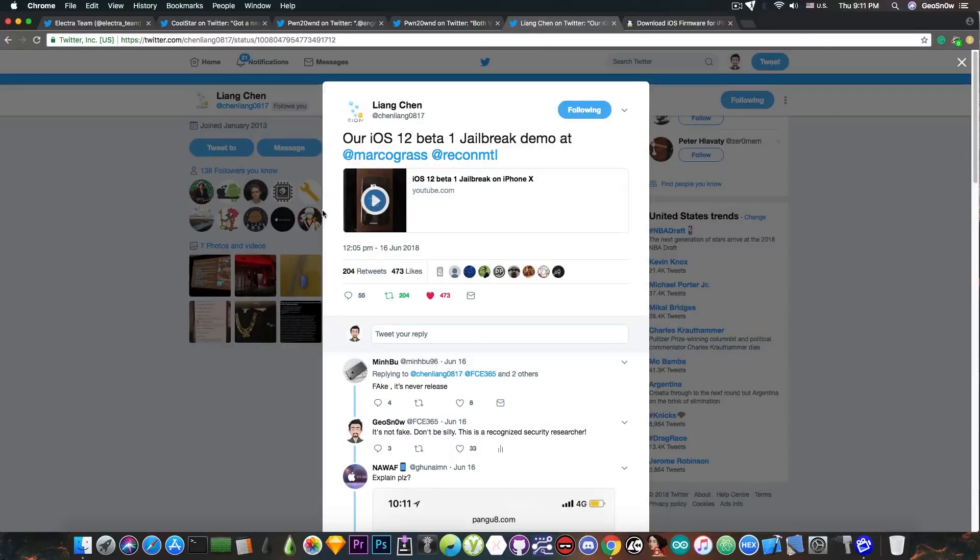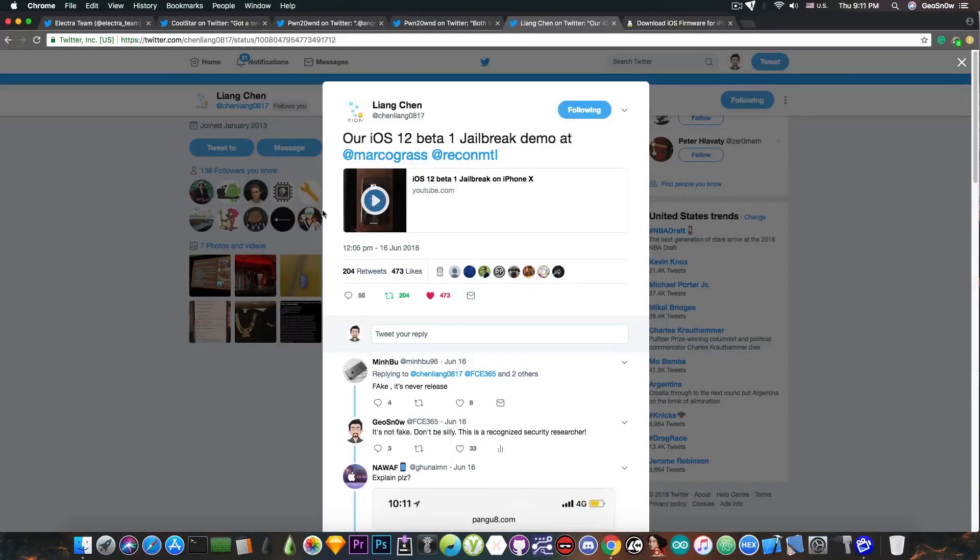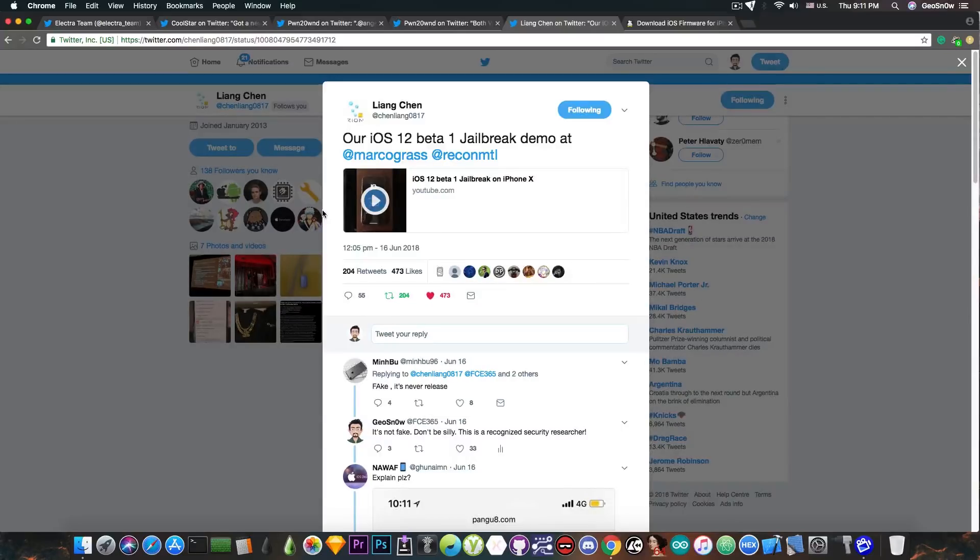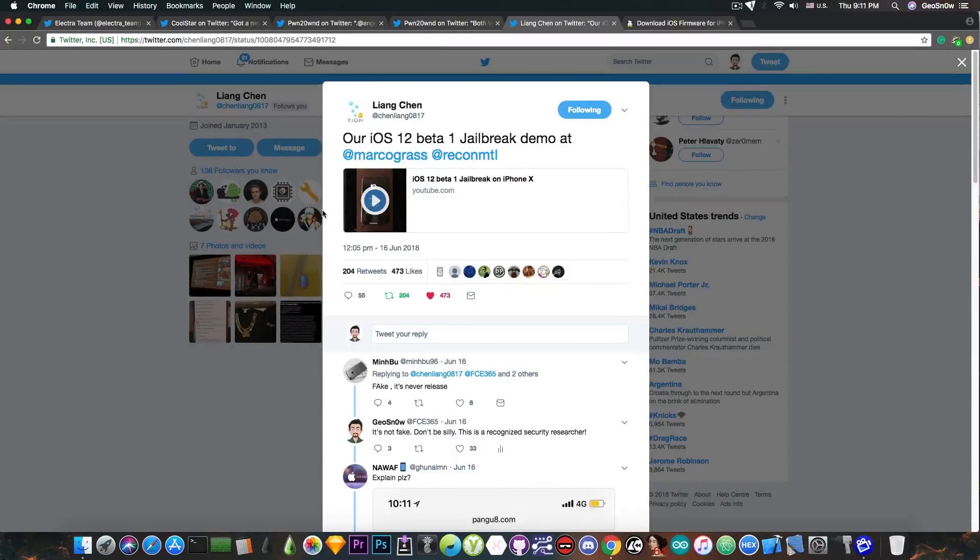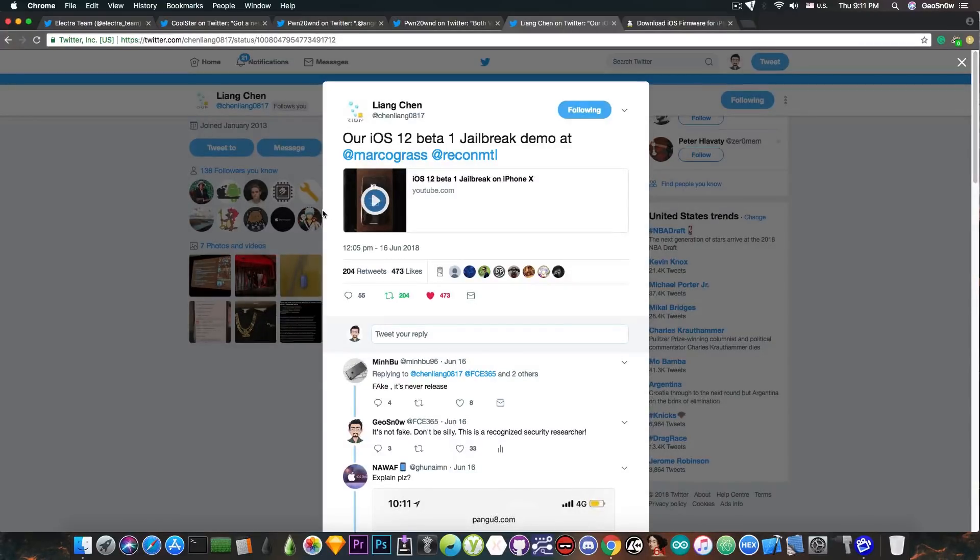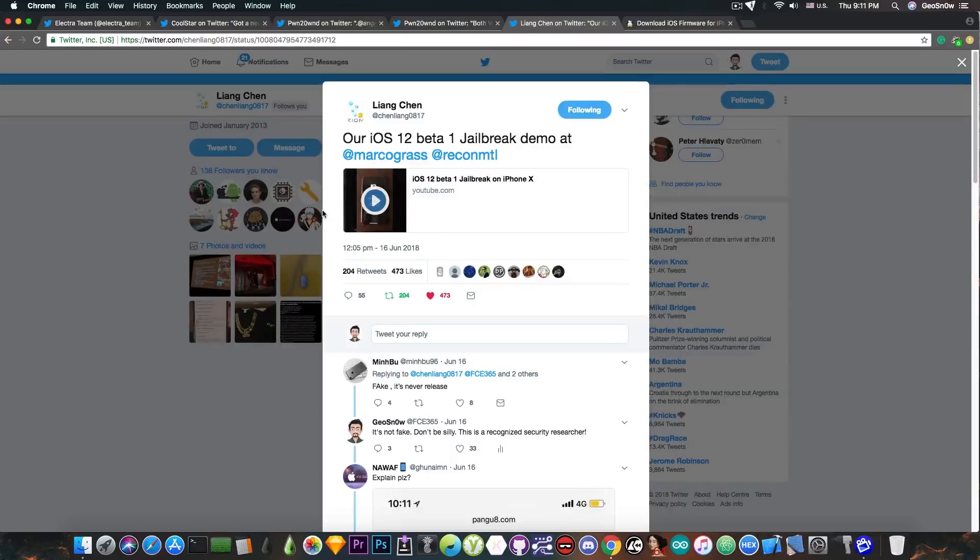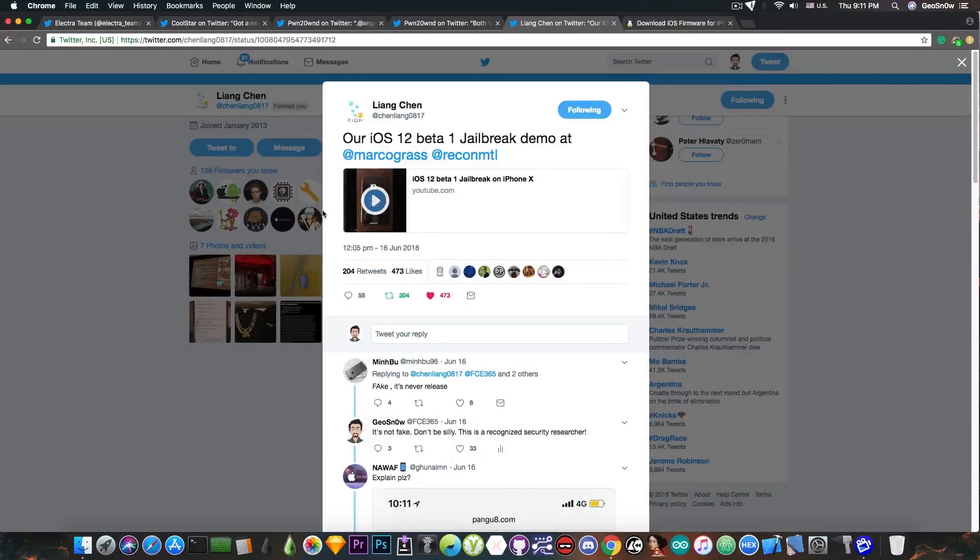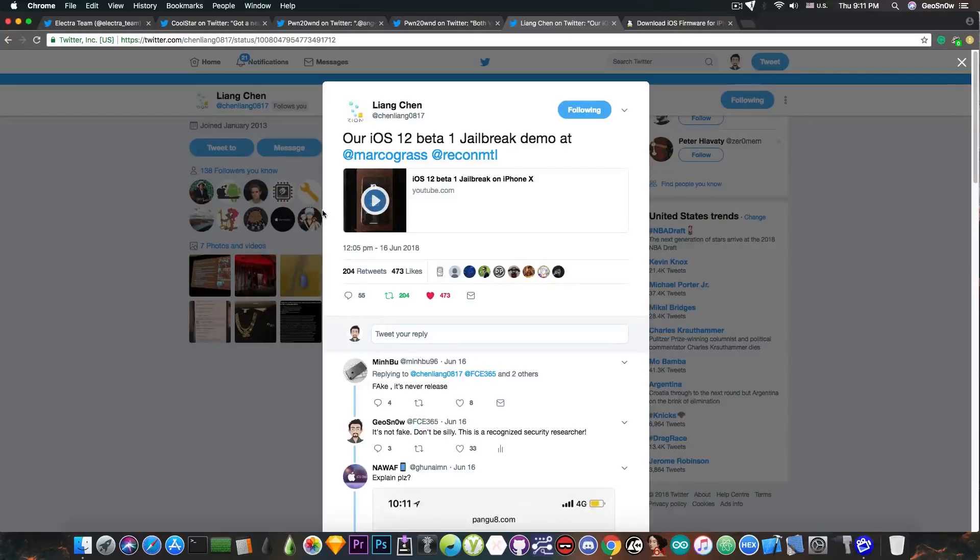Well it goes to show that iOS 12 can be jailbroken, at least in beta 1, which is important because iOS 11.3.1 will not stay relevant forever. iOS 12 will become a thing and we need to have a jailbreak for it at one point. The simple fact that Lion managed to jailbreak it is pretty good because it shows that for the moment iOS 12 did not change so much that it would make jailbreaking impossible or too hard, which is very good.